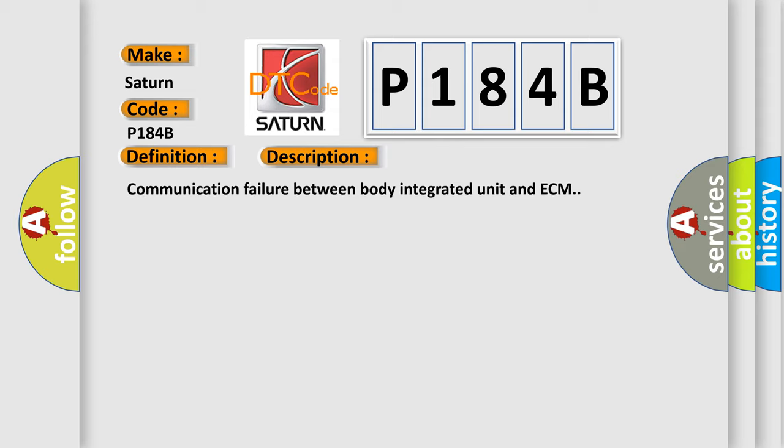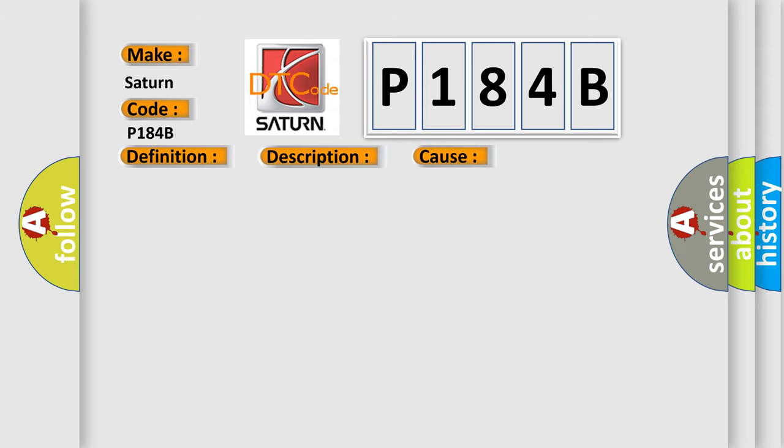Communication failure between body integrated unit and ECM. This diagnostic error occurs most often in these cases.